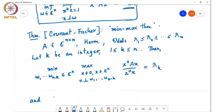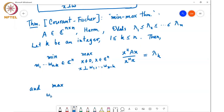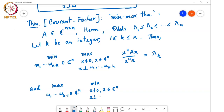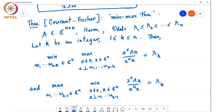And the maximum over w₁ through wₖ₋₁, the minimum over x ≠ 0, x in ℂⁿ, x perpendicular to w₁ through wₖ₋₁, of x*Ax over x*x, is also equal to λₖ. So there are two ways to write λₖ as a solution to an optimization problem. In both cases it is a double optimization — a min-max in one case and a max-min in the other.